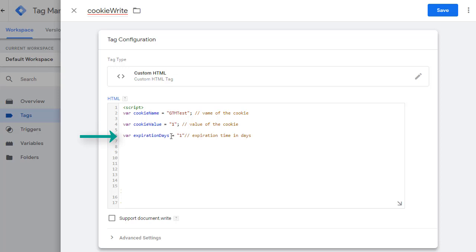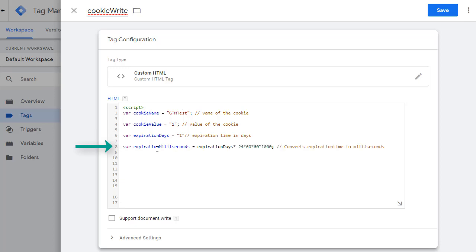Then you have expiration date. This is where you can put the number of days you want this cookie to live. In order for JavaScript to work and dates to add, you need to convert your days into milliseconds and that's exactly what I'm doing here. Expiration days times 24 because there are 24 hours in a day times 60 to convert it into minutes and then multiply again by 60 to convert it into seconds and then finally multiply by thousand to convert it into milliseconds.